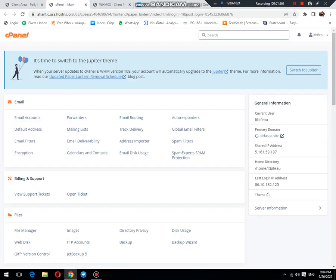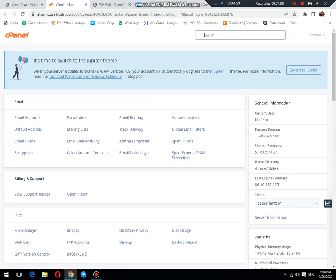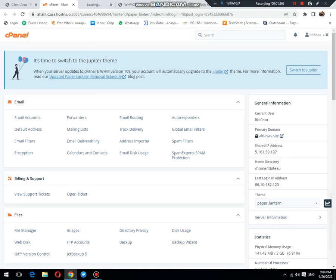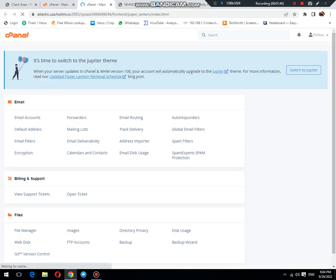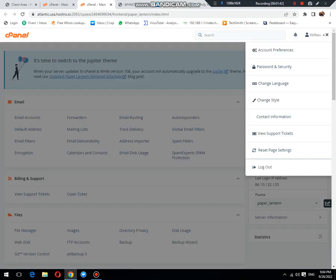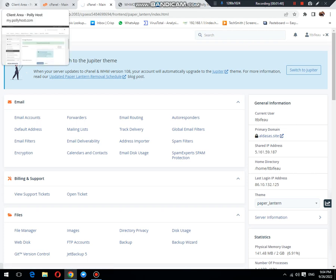You can see that cPanel login has been successfully completed. Now, the next thing is how to log in with a password. We are going to confirm that the password we have reset recently is working or not.